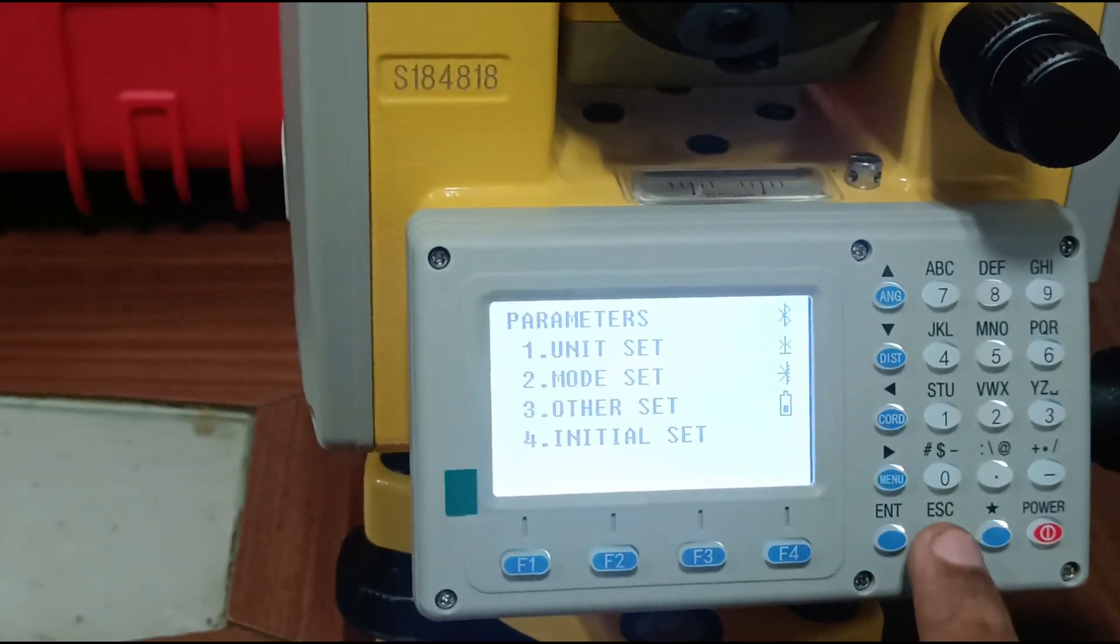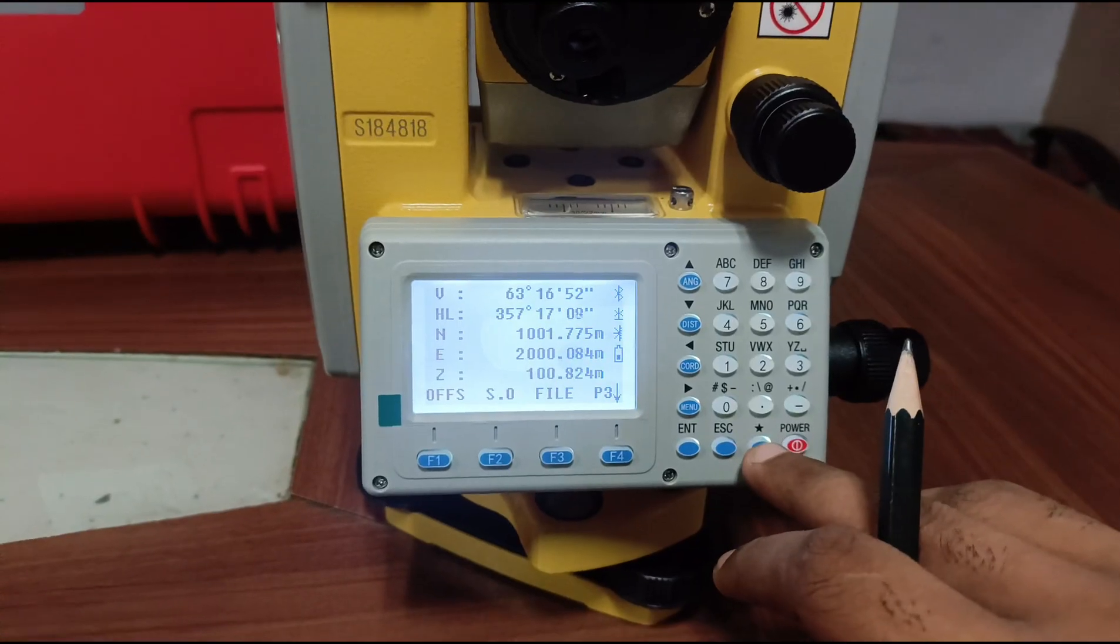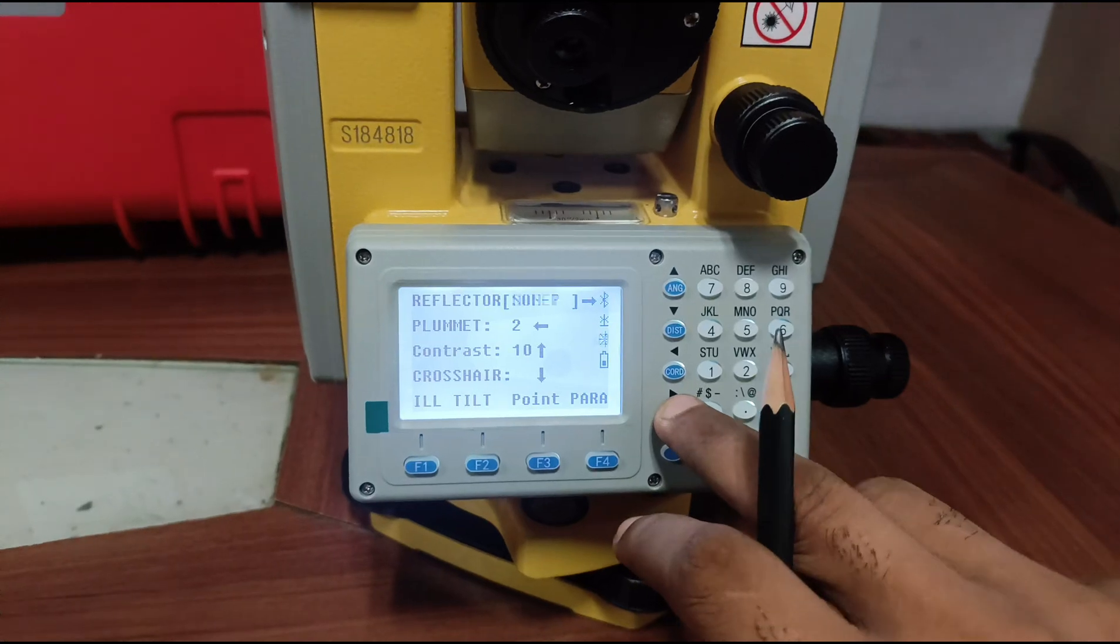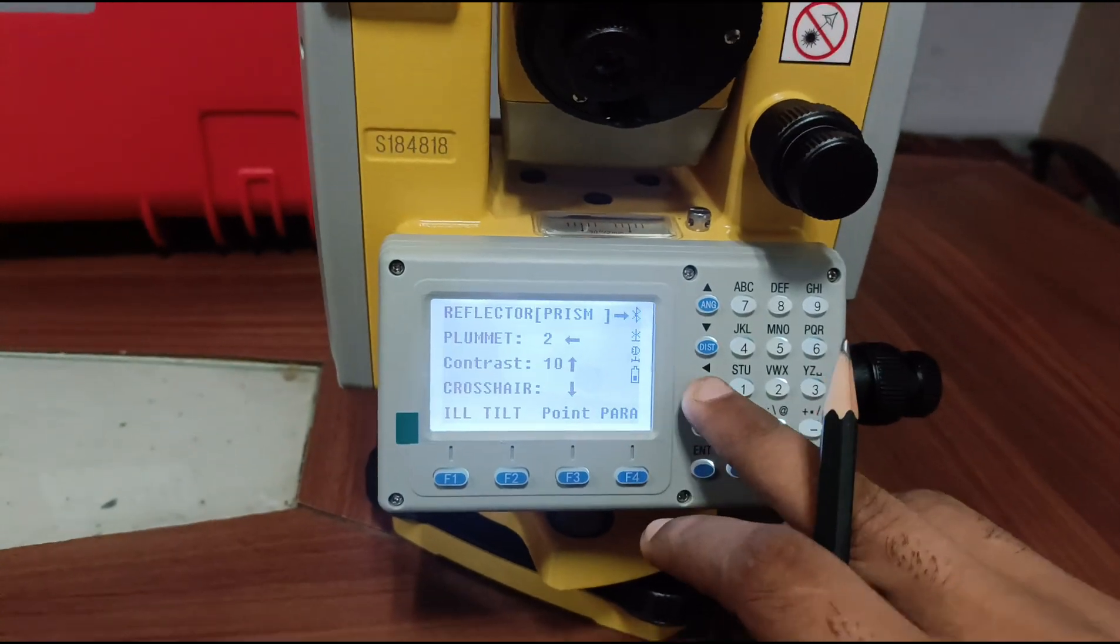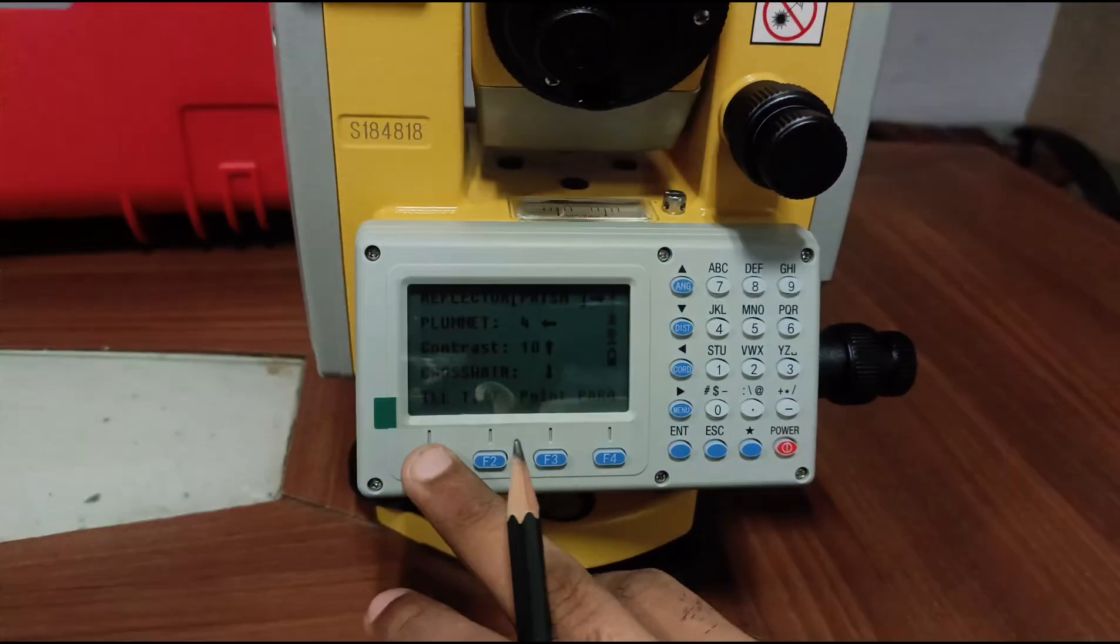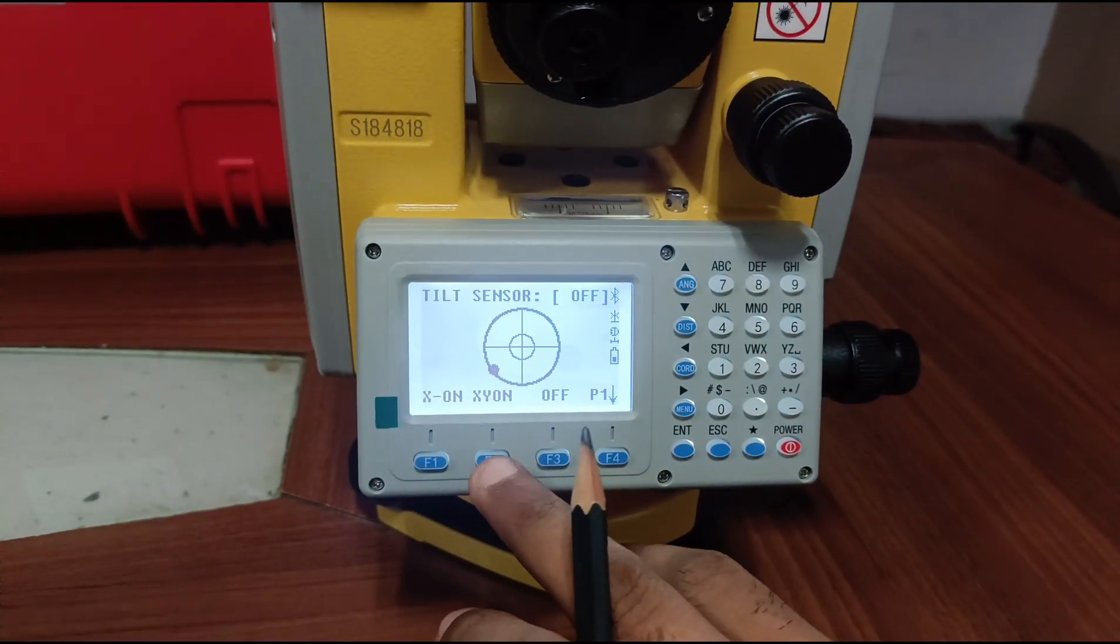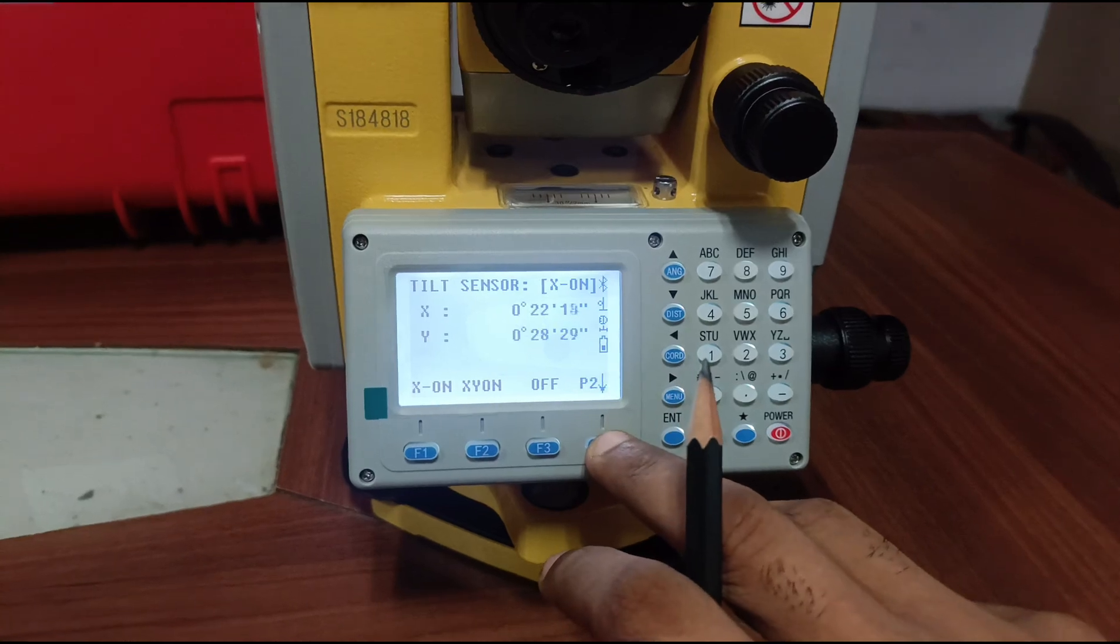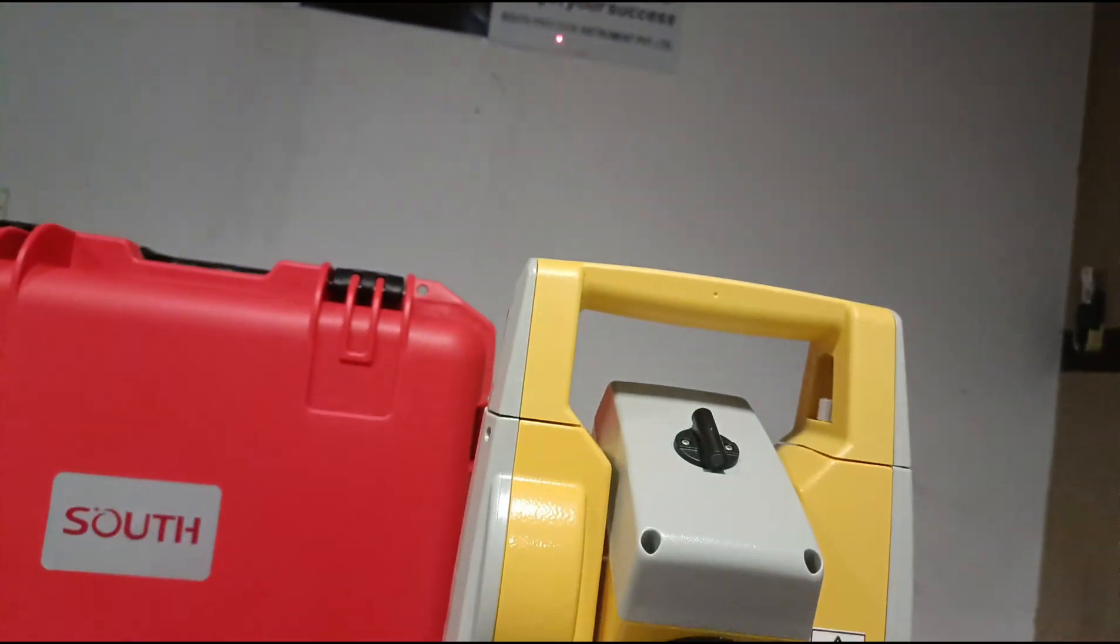Adjustment system, star key: we have reflector here with this arrow. We can change the prism, non-prism, sheet mode. Then plummet on-off, laser plummet. Contrast, brightness, crosshair, and F1. Light on-off, tilt sensor on-off, node on-off. Face down, then escape. Pointer on-off, laser pointer.